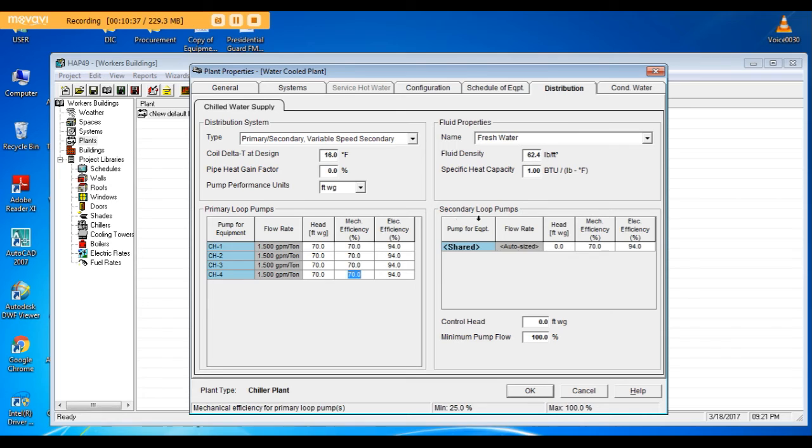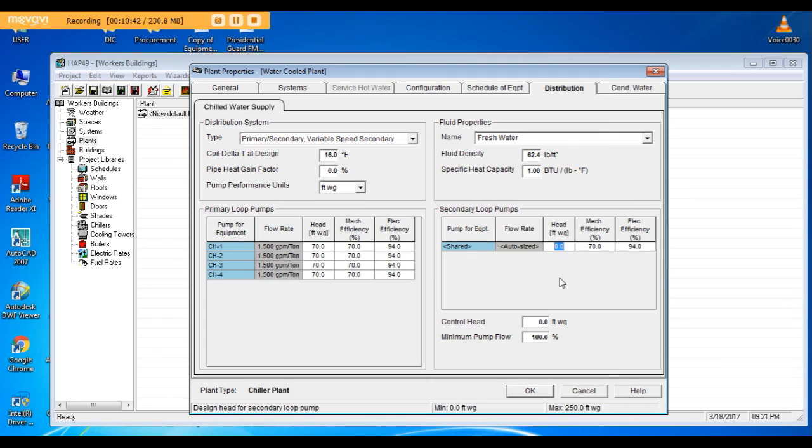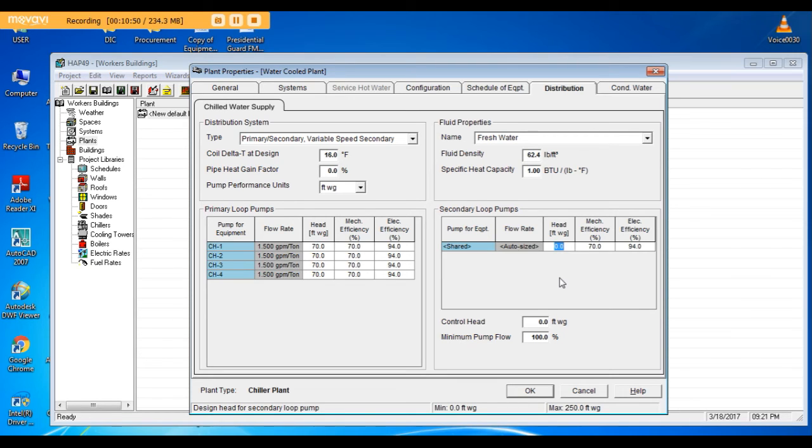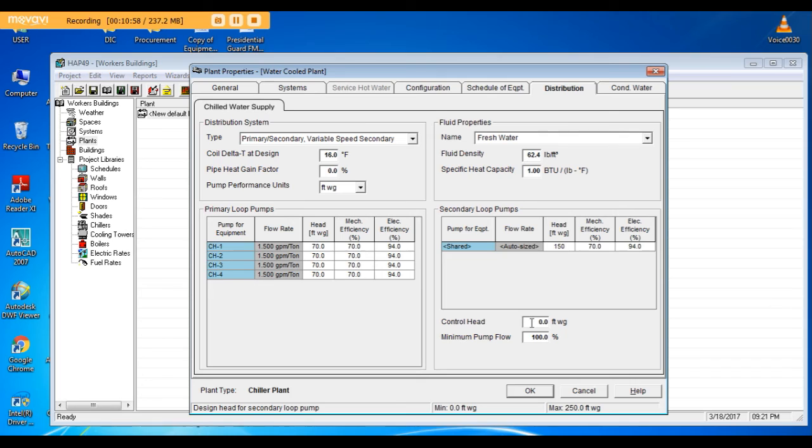Secondary pump, keep it auto sized. Head of the secondary: that is the friction losses in the external network plus buildings or heat exchangers. We have it 150 feet.